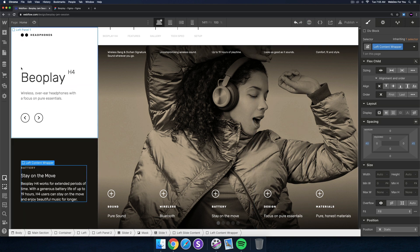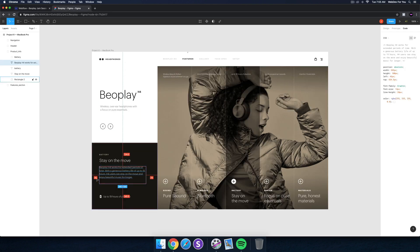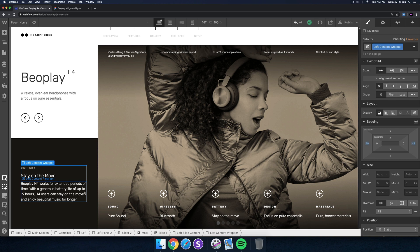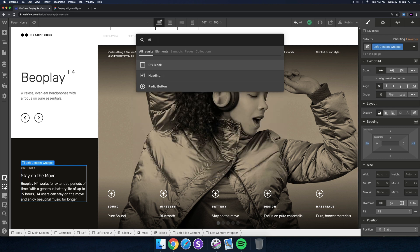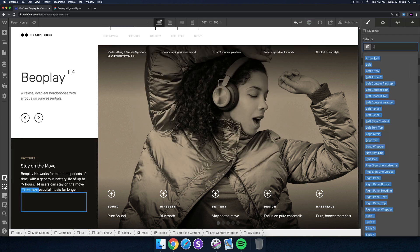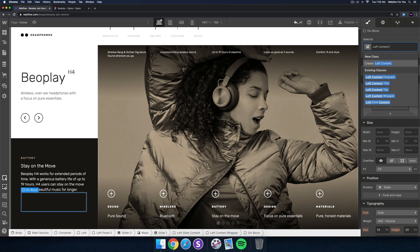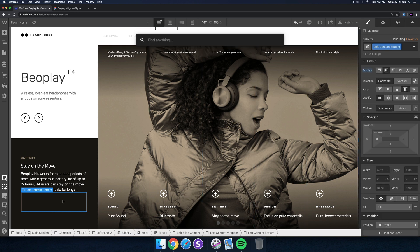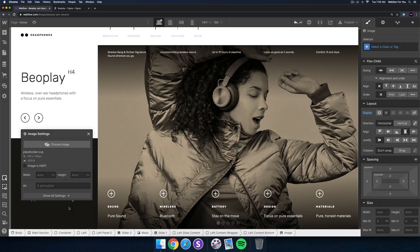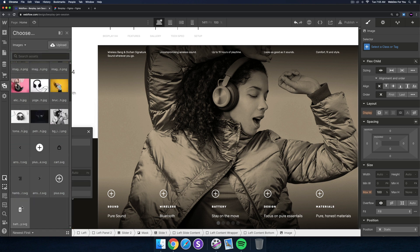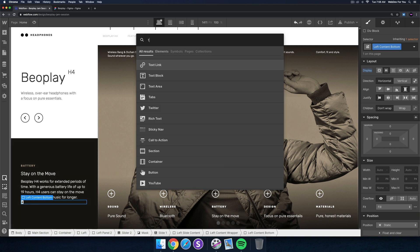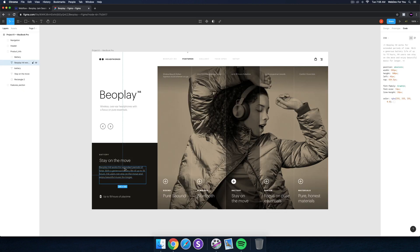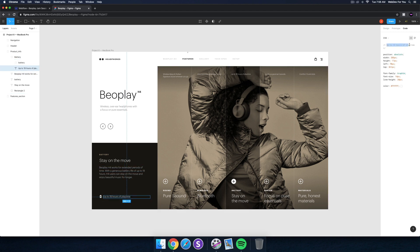Now let's add the last bit at the bottom. I'll add a div block and call this 'left content bottom'. I'll set the flex setting to horizontal. Then I'll add an image - choose image - and grab the battery icon. That looks great. Then I'll add a text block and grab the text 'up to 19 hours of playtime' and paste it in there.